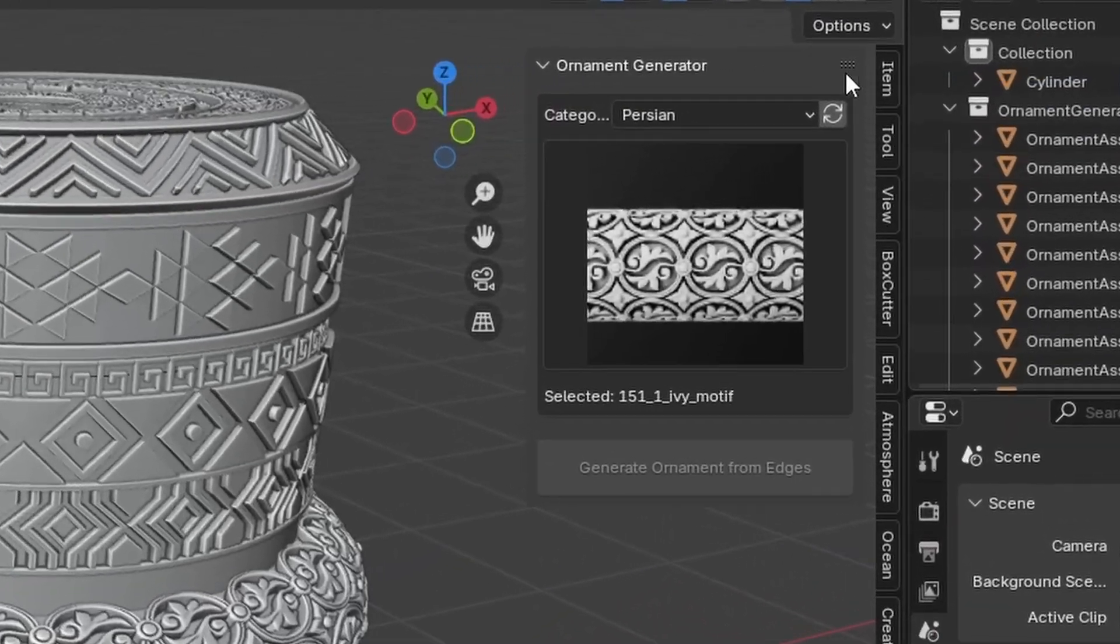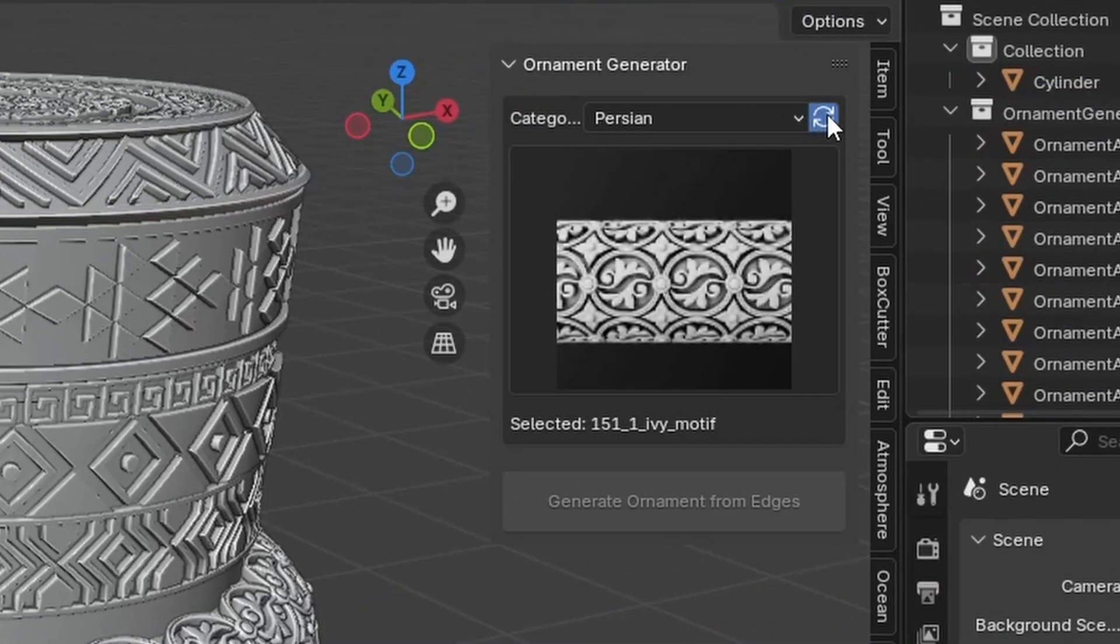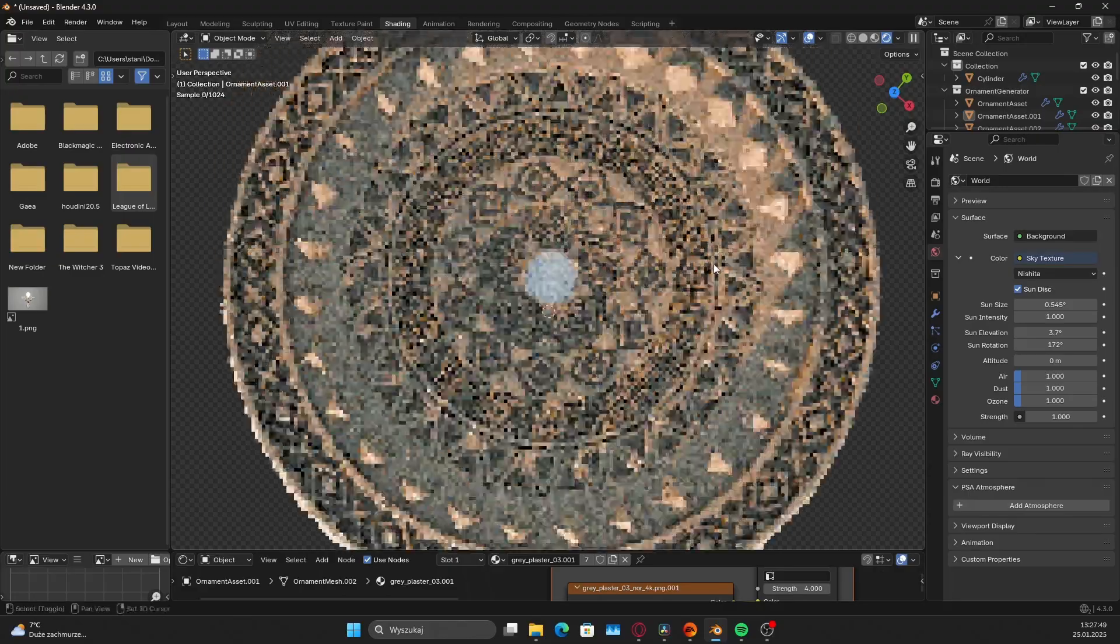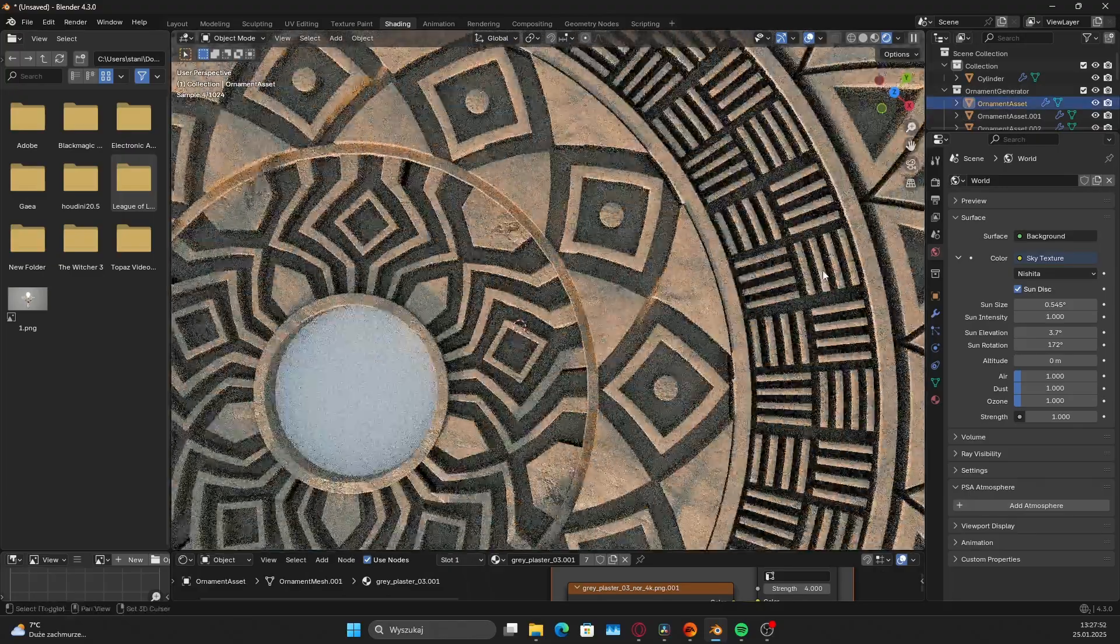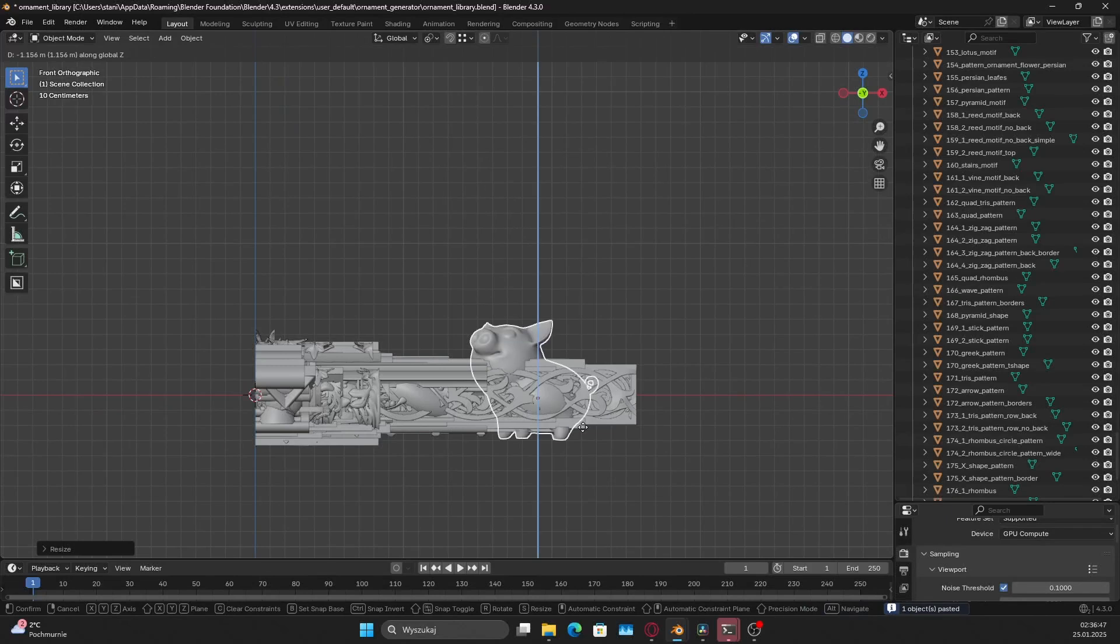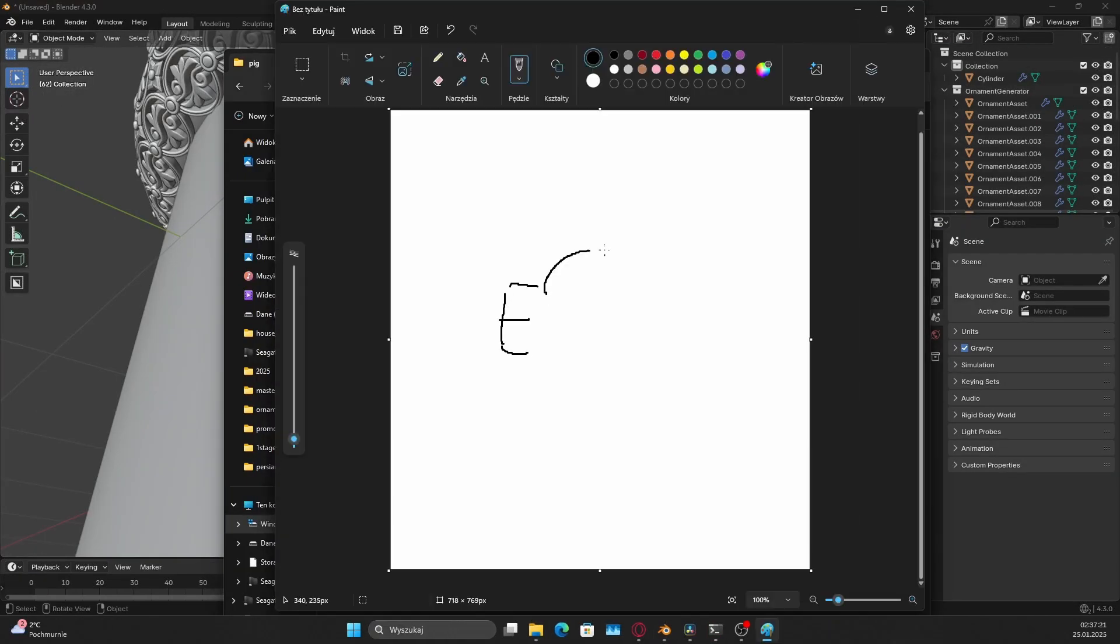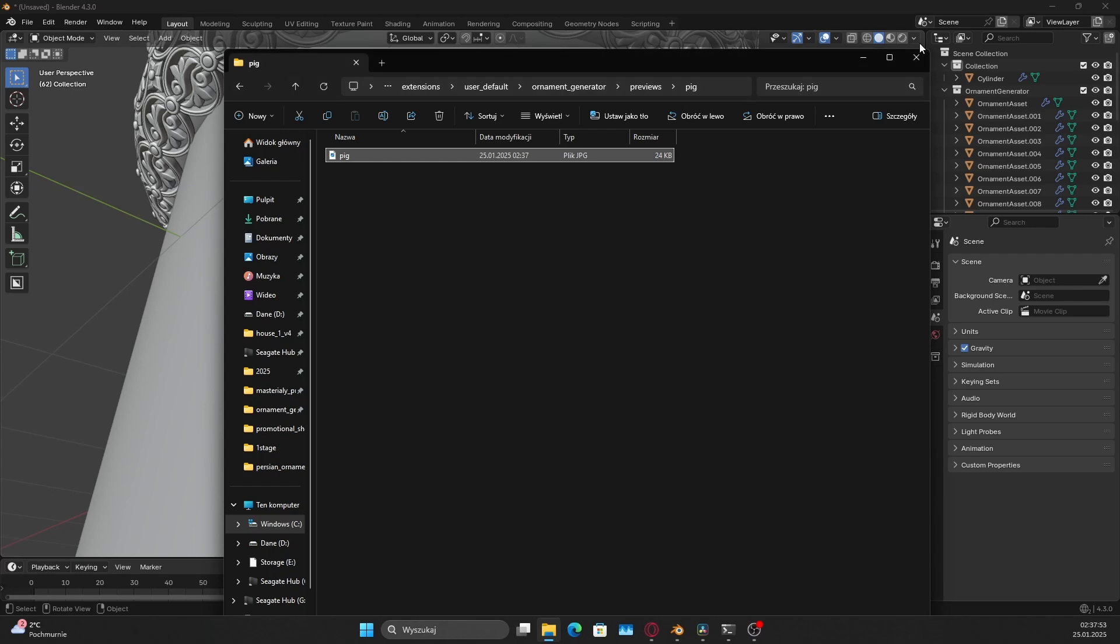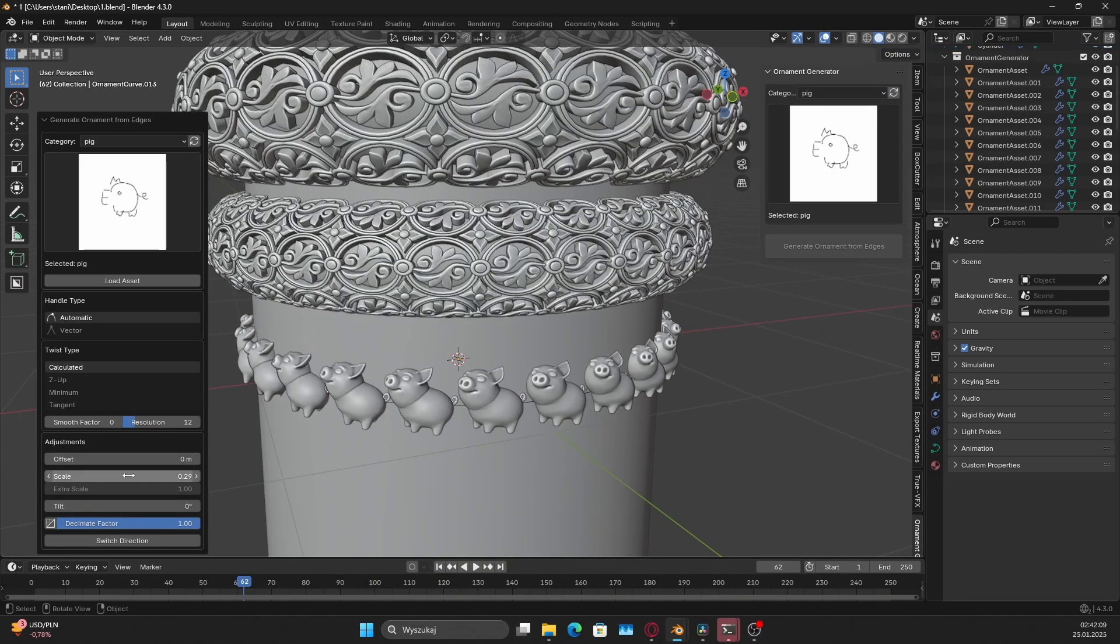The first noticeable change is the new refresh icon in the top right corner. This update allows you to add your custom ornaments without leaving Blender. Simply add them to the library, prepare a preview, and after refreshing, your ornament will appear in the list. Adding custom ornaments has never been easier.